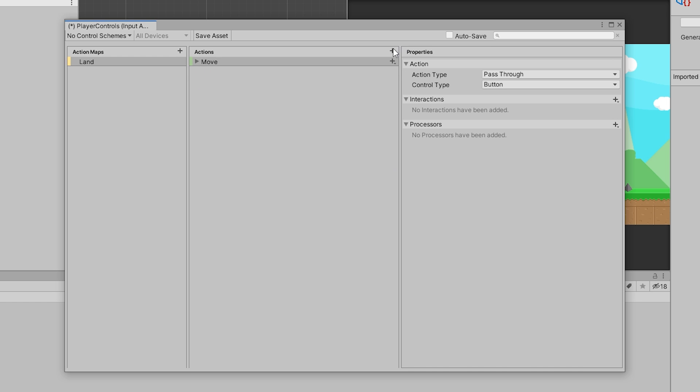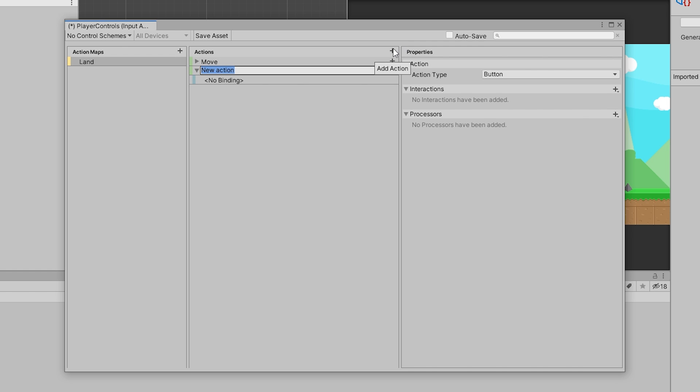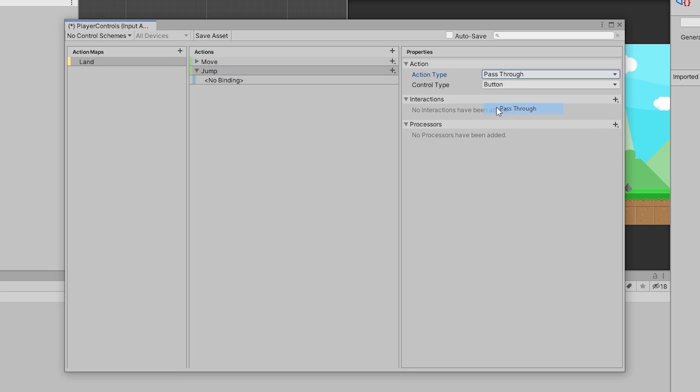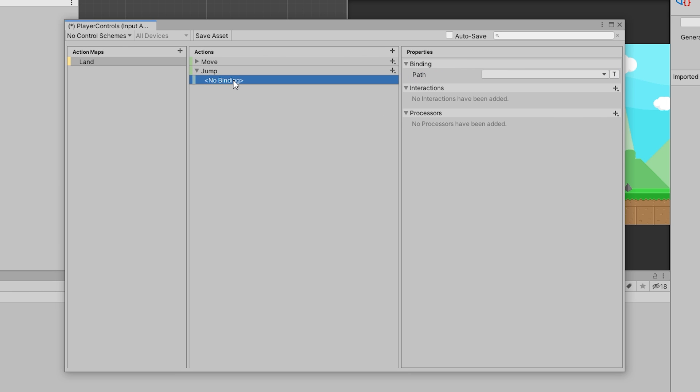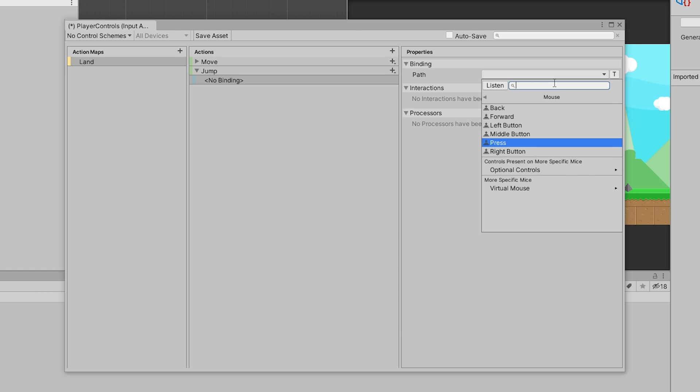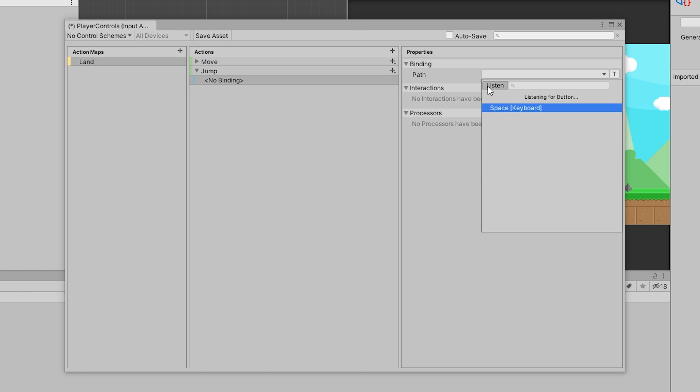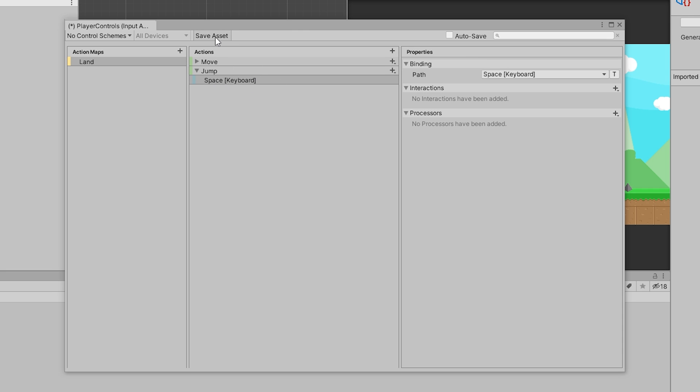We want to add in one more action by clicking this plus button up here. We're going to add in a jump action. It's going to be a pass-through button. In our binding, we're going to press Path, then Listen, and press the spacebar. That's our binding for our jump key.